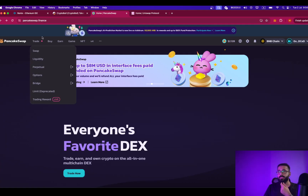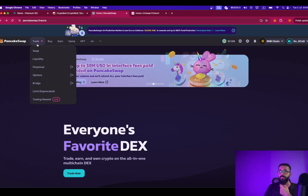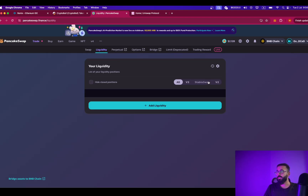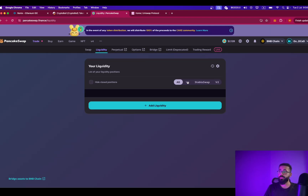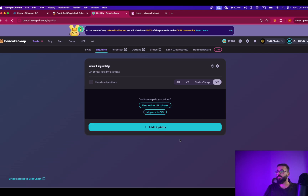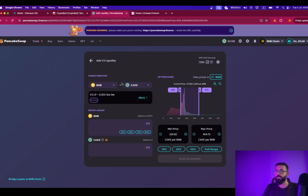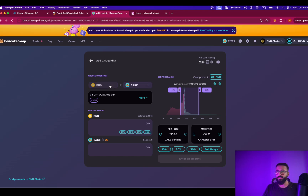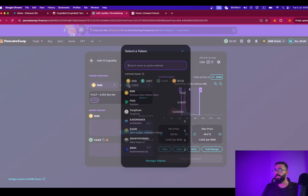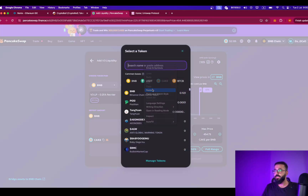The next step is pretty easy. Simply go to liquidity — click on the dropdown from trade. From here, you can either go for V3 or V2. I will be choosing V2 because that is much more stable. Click add liquidity. Now in this step, you will be choosing the base token and your token. The base token in this case will be BNB, which is the native token on Binance Smart Chain, and the second token will be my token that we have just minted, which is CryptoBull.